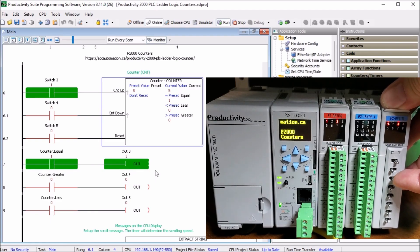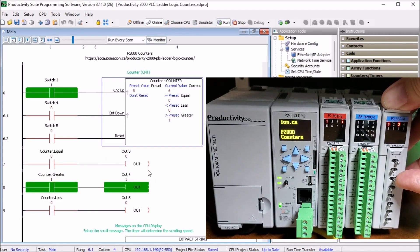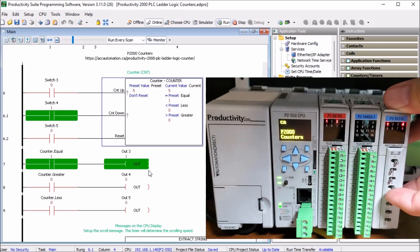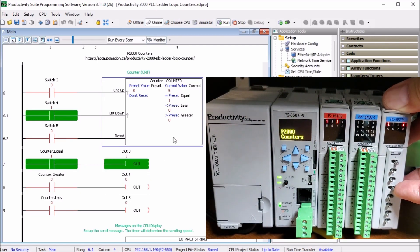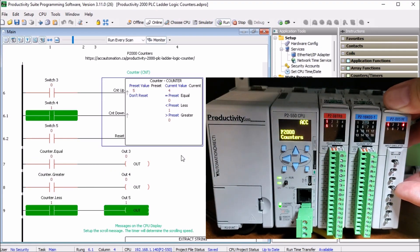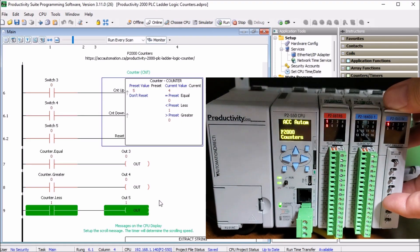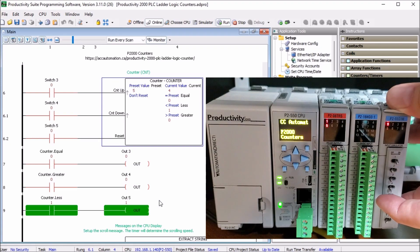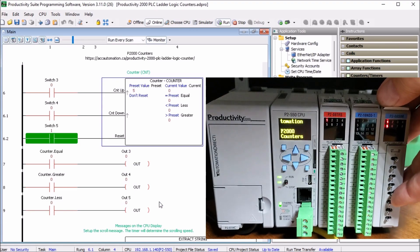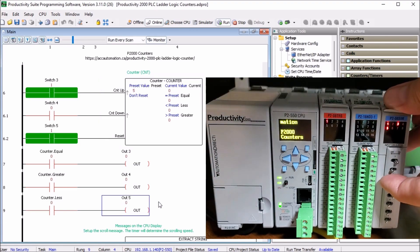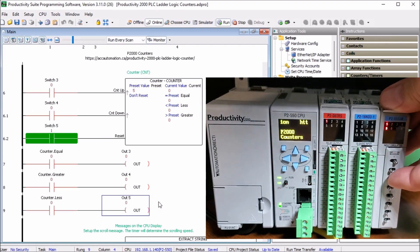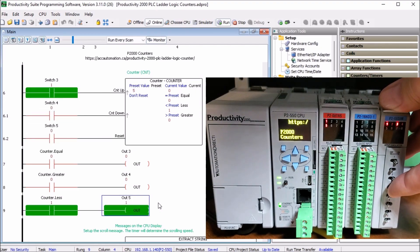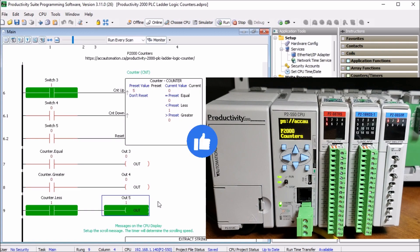And once we go past five, it's going to be greater than. Then we take this next input and turn it on. It now counts down. So it's back equal again and lower one. So now it's four. So now it's less than, and then we can turn on the reset. Switch number five. And when it resets, it doesn't matter. If I have three or four on, it's not counting. So that is our counter in our Productivity 2000 PLC.